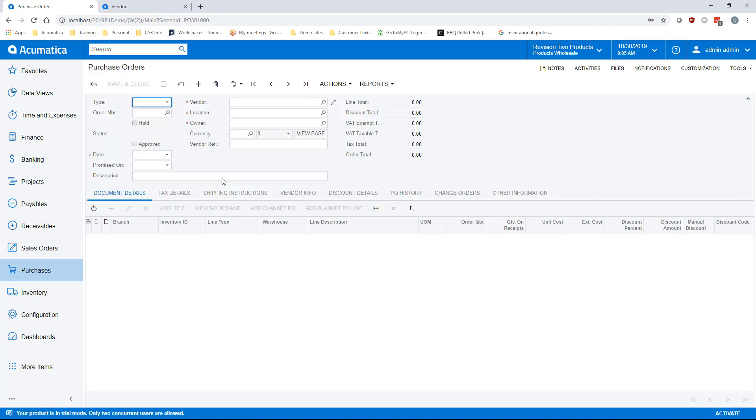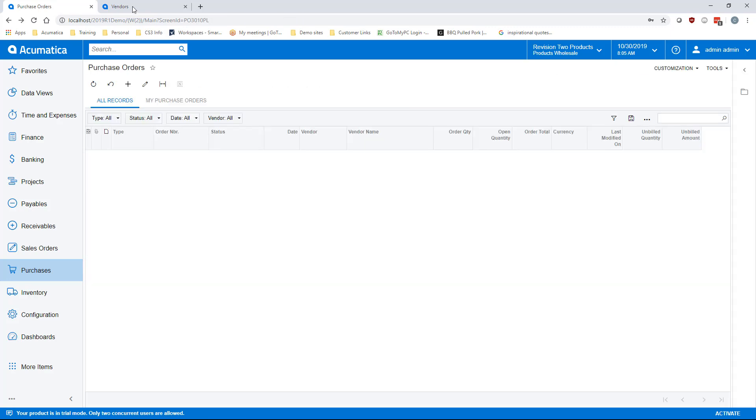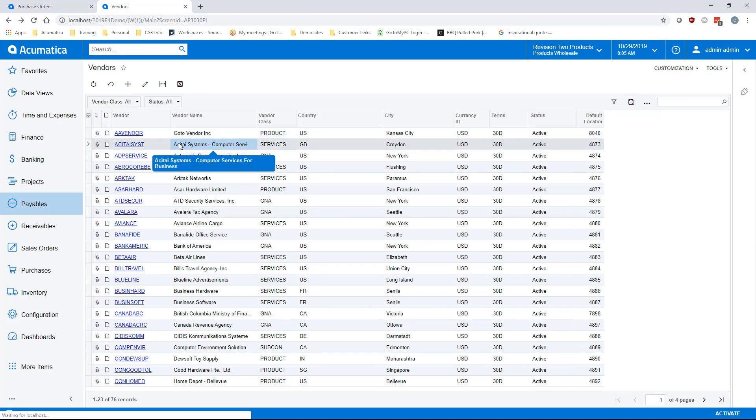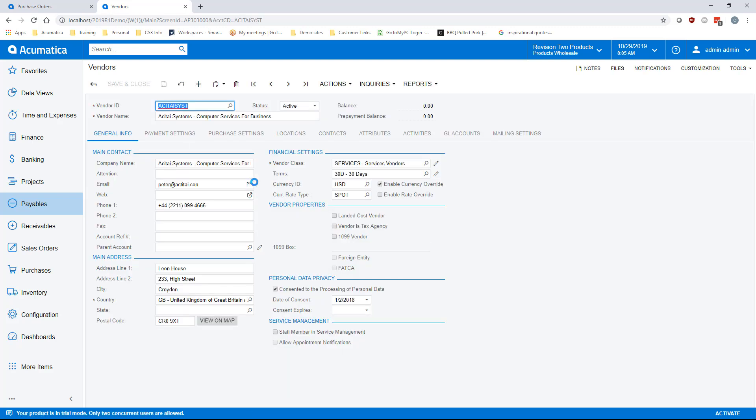If you are on a purchase order GI, it will take you to the specific purchase order you clicked on. However, if you're on a vendor GI, double clicking or clicking the blue hyperlink will take you to the specific vendor.